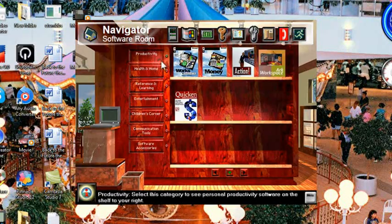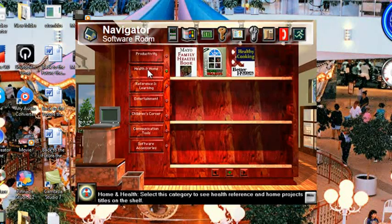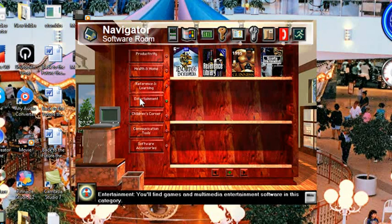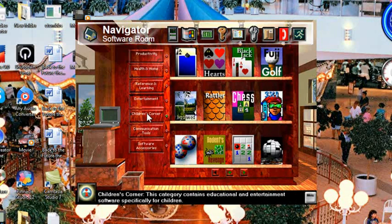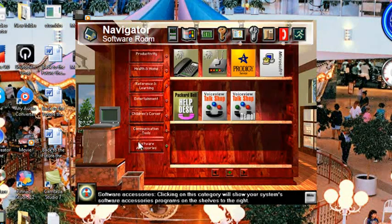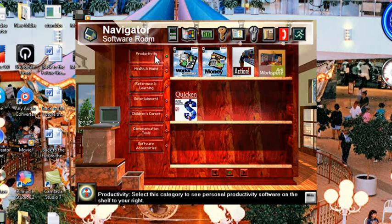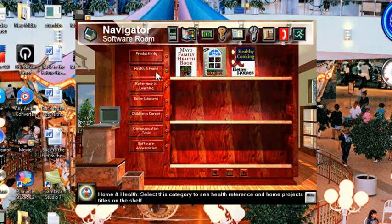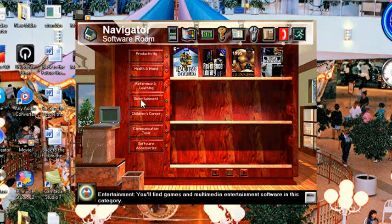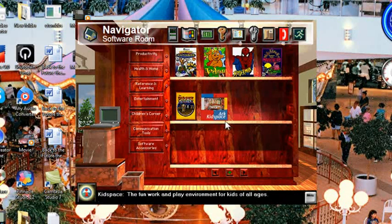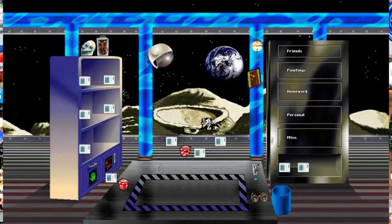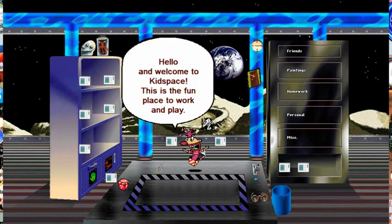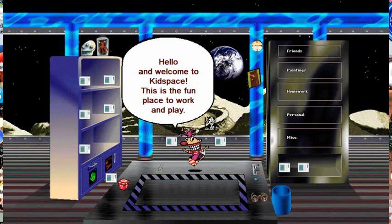So we've got the software room displaying buttons for all the software, which as you know, other than workspace and kids space, you cannot use. But hey, let's go to kids space. Hello and welcome to kids space, this is the fun place to work and play.